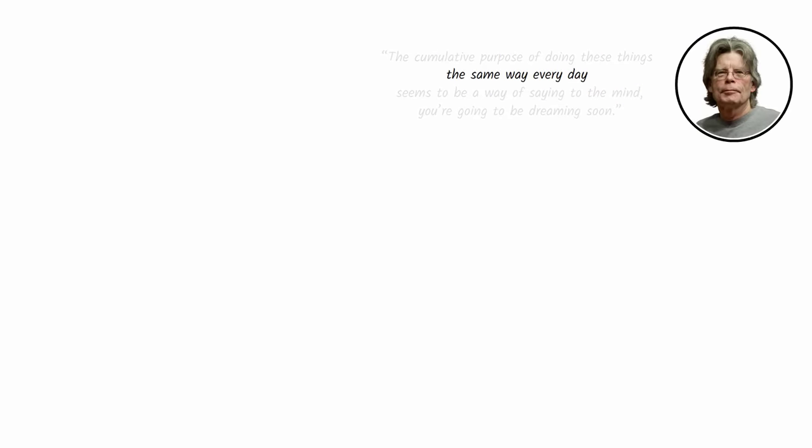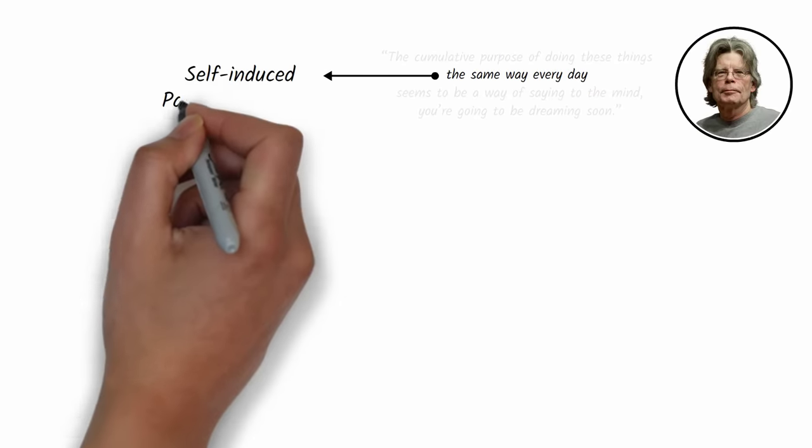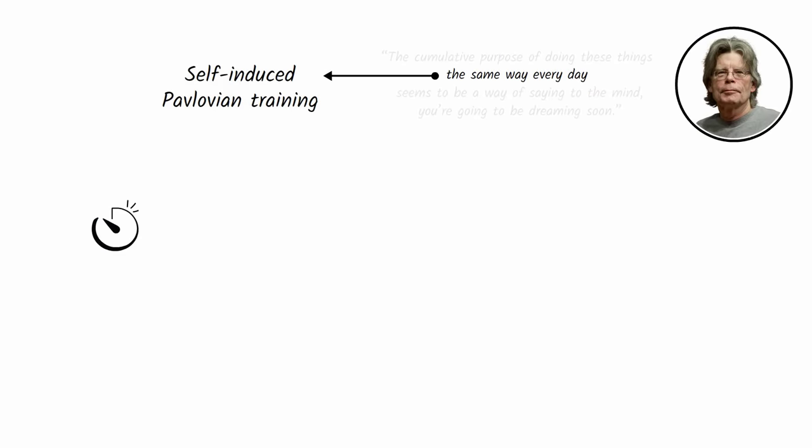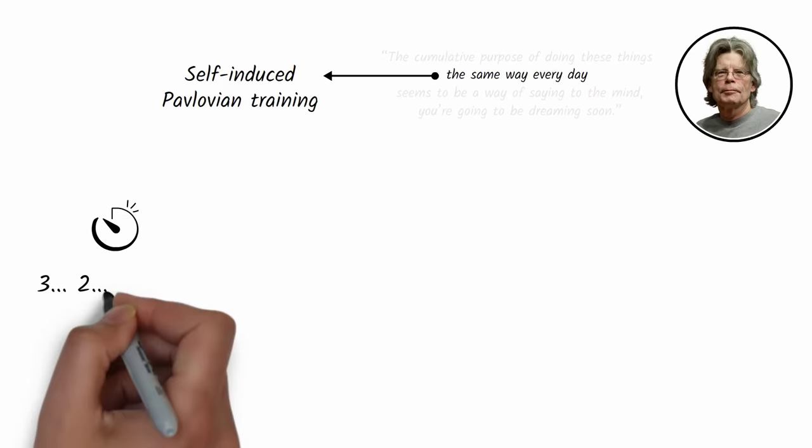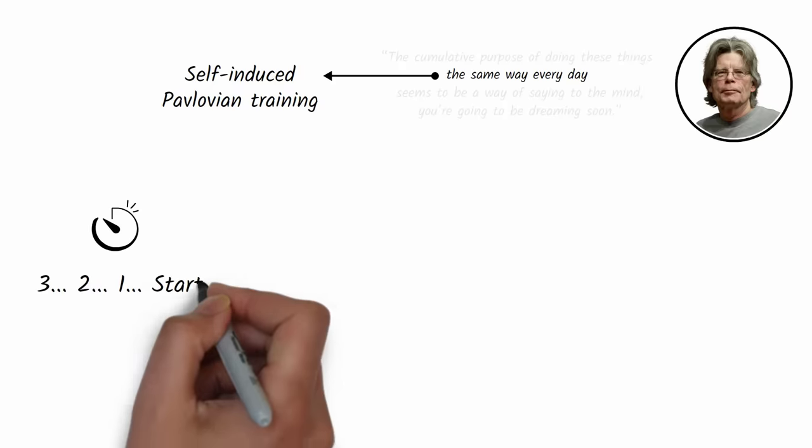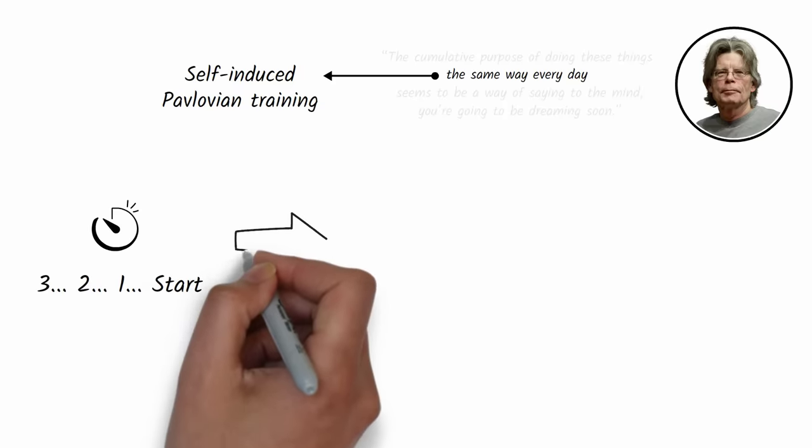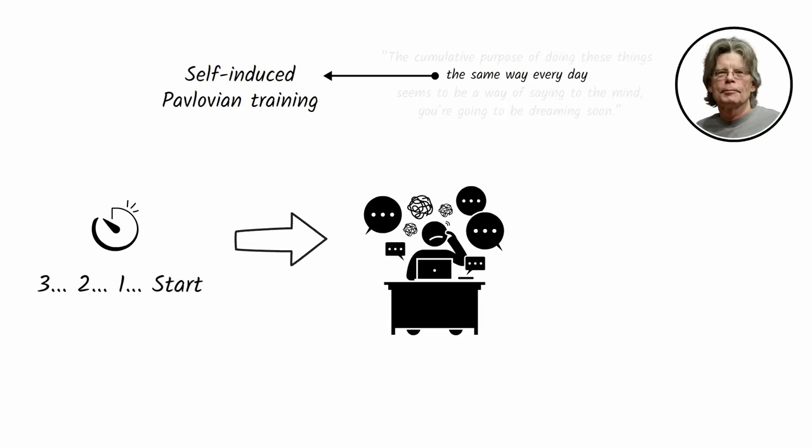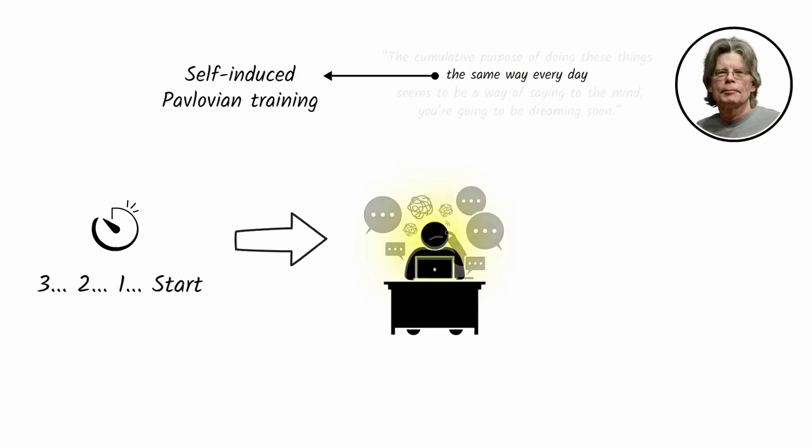Starting the same way every time is a form of self-induced Pavlovian training where you associate a creative work state to a specific starting sequence so that your brain notices when you're executing this sequence and begins automatically tuning out distractions and honing in on the upcoming task.